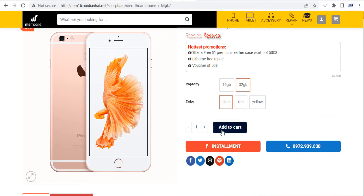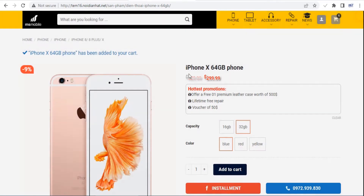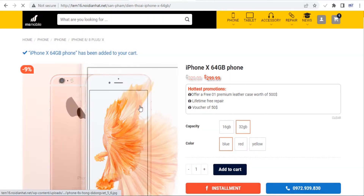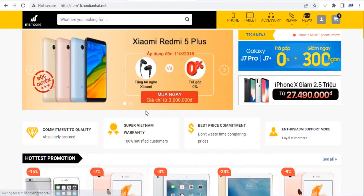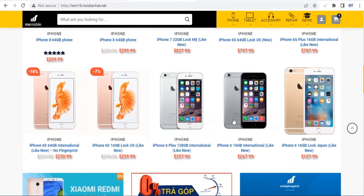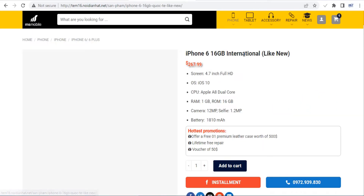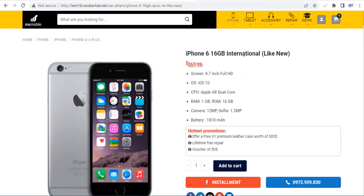The checkout page is one of the most important pages on your site, as this is where a customer finally converts into a buyer or abandons your website and you lose the sale. Luckily, the Flatsome theme gives you complete control over the look of your checkout page.